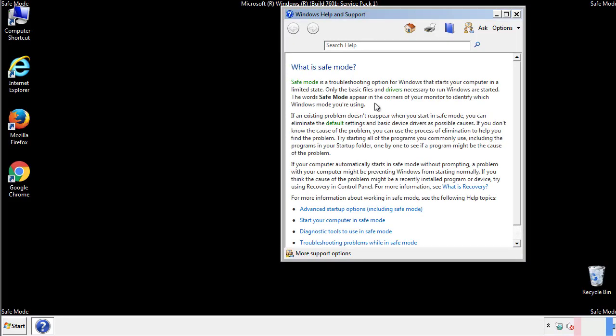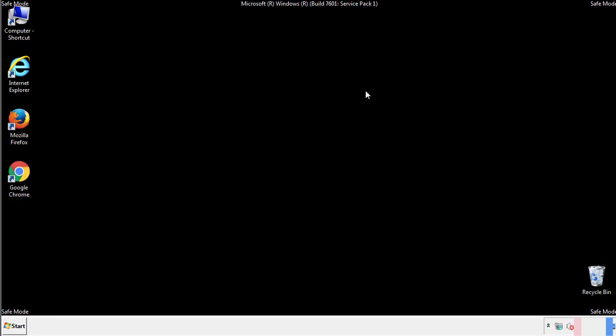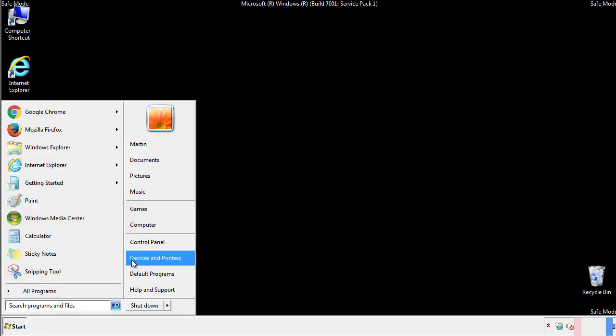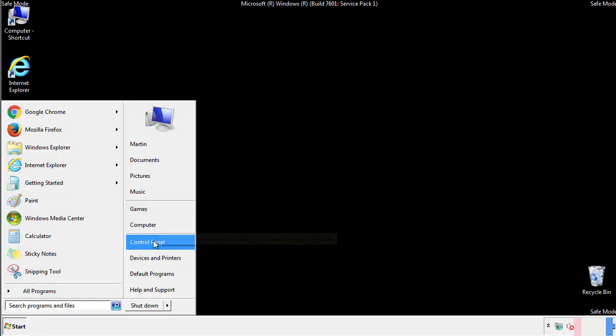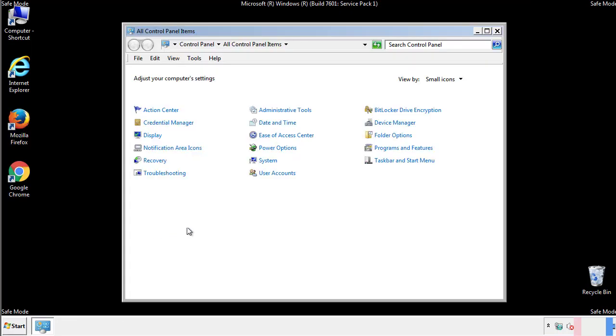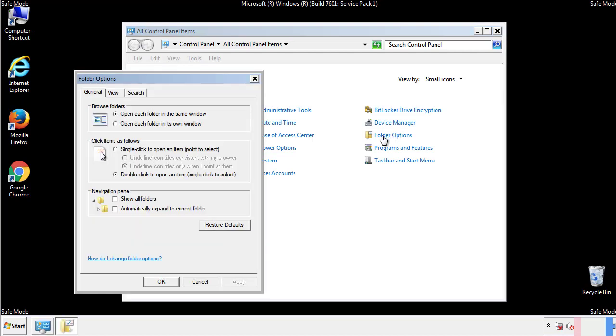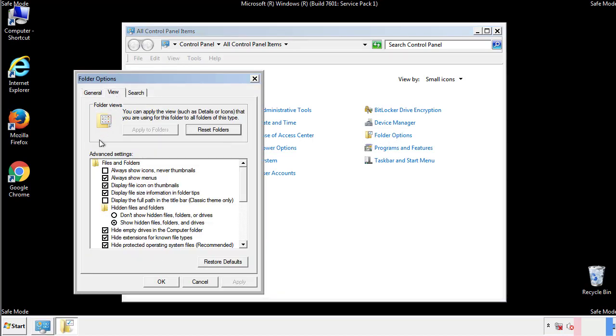Before we get started, we want to make sure that all the files and folders are visible. From the control panel, click folder options, view, and click the check box to make sure that we don't miss anything.